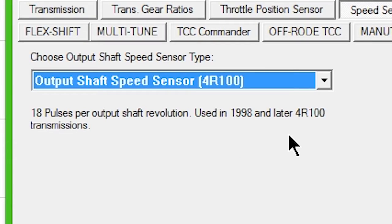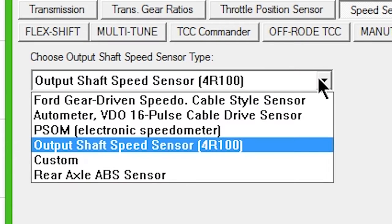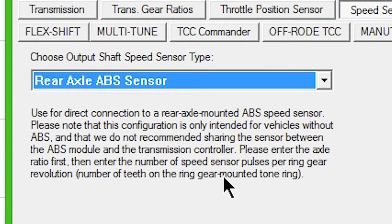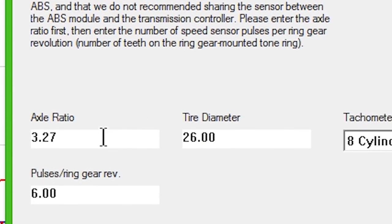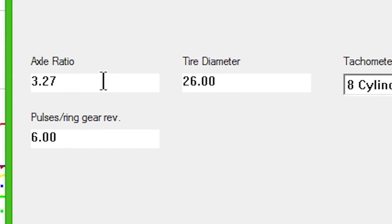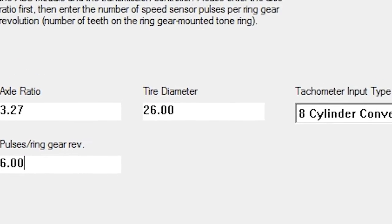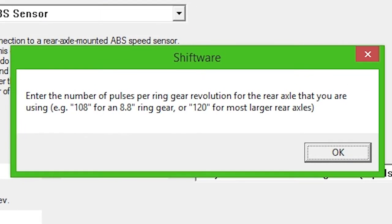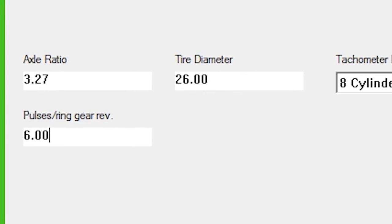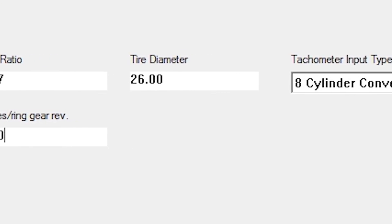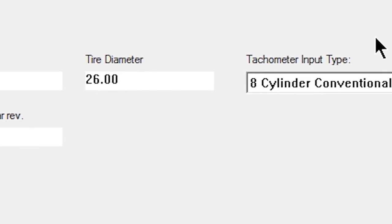If using the Rear Axle ABS Sensor, click inside the Pulse Ring Gear box and press F1 for information on the correct pulse number to enter based on your axle. Enter your Rear Gear Ratio and Tire Height information.